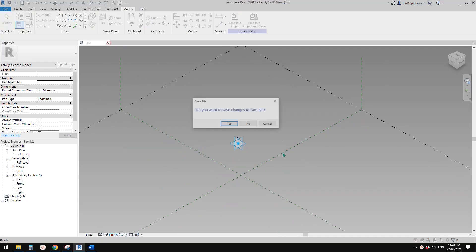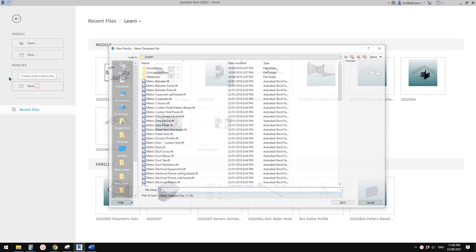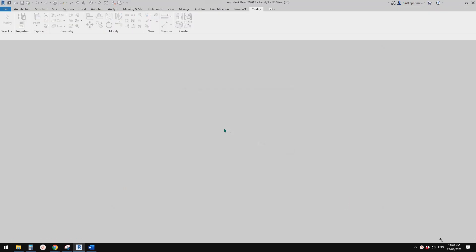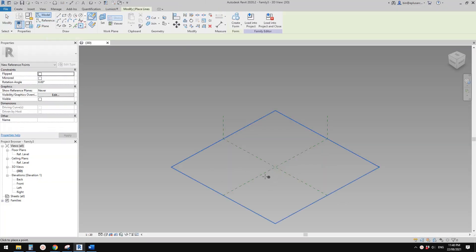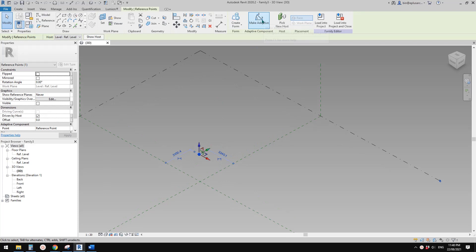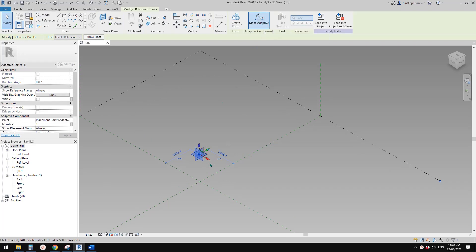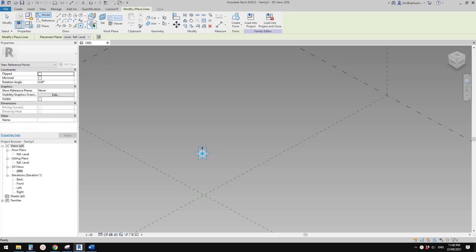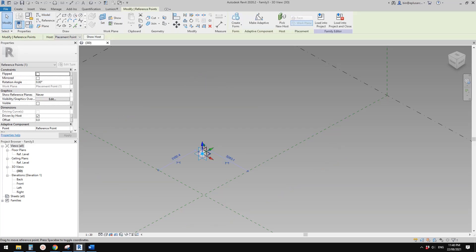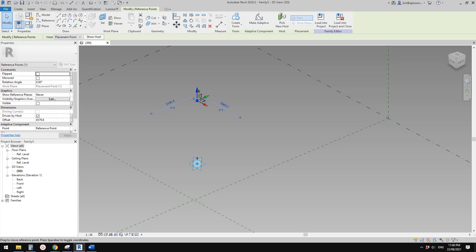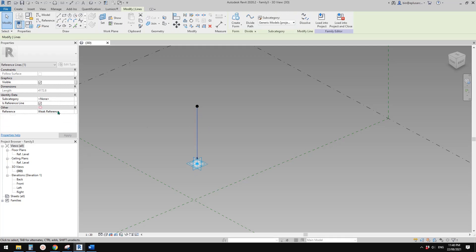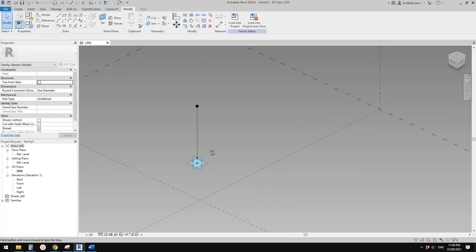So let me just close that. We'll start a new family — generic model, adaptive. And then place first, let's place a point, draw on world plane, and place it anywhere here. And then we're going to make this point adaptive, then place another point, draw on world plane, set world plane, pick the horizontal world plane of this point, and place it on the point. So then select this point, drag it up, and we're going to select these two points and make a spline and make a reference line. We're going to use this spline to place more points.